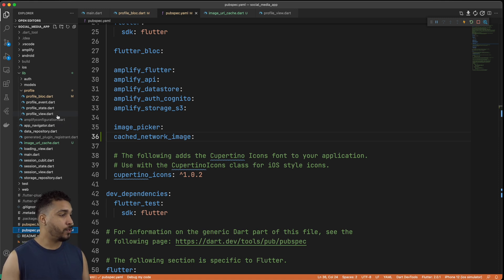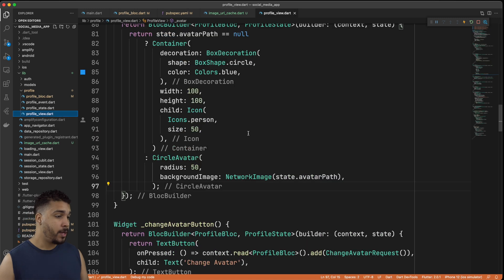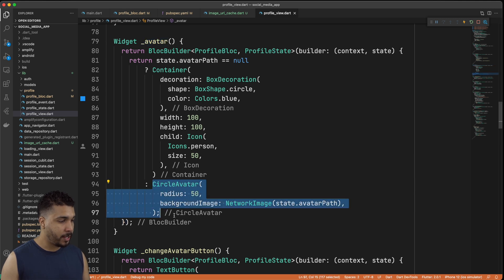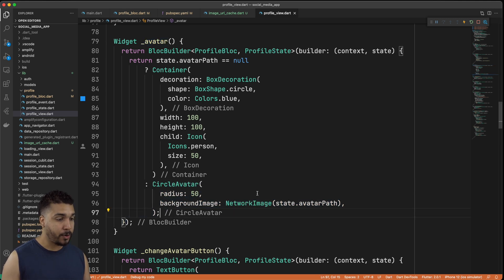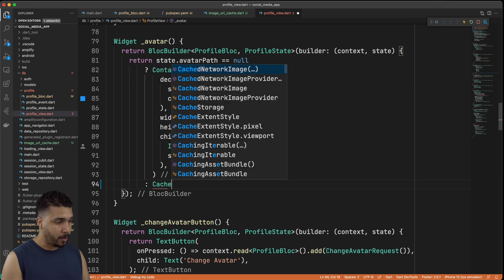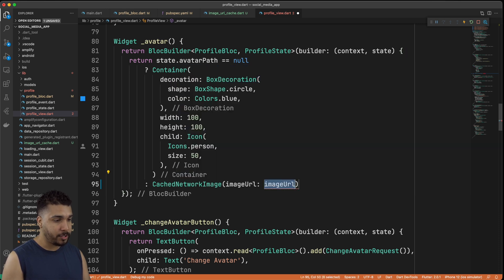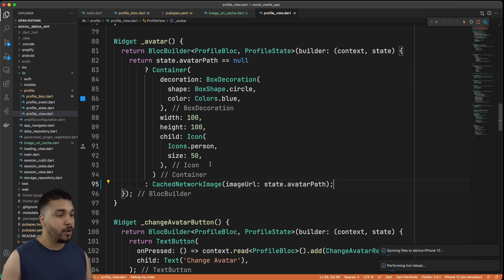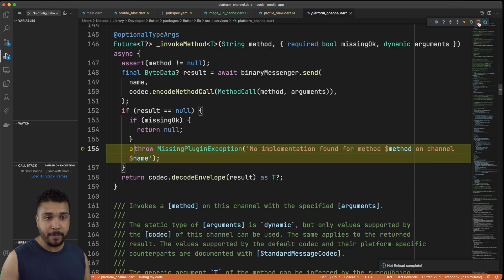Now we need to head back over to our profile view and swap out our avatar. We're going to take out this CircleAvatar and replace it with our CachedNetworkImage. Let's remove this and pop in our CachedNetworkImage, then we need to pass it a URL — that'll be state.avatarPath. We save it and let's restart the app again.